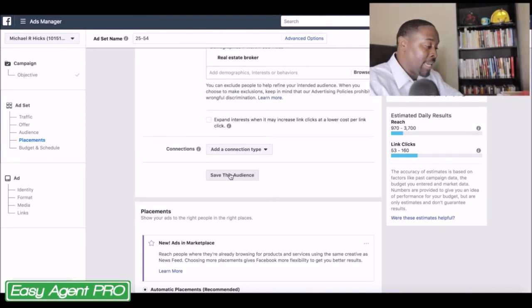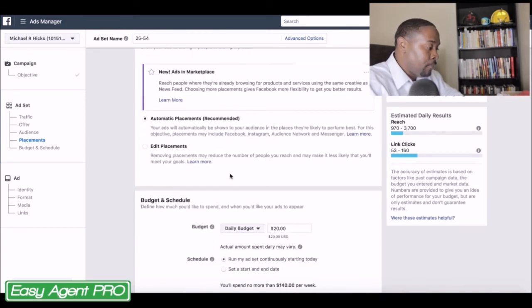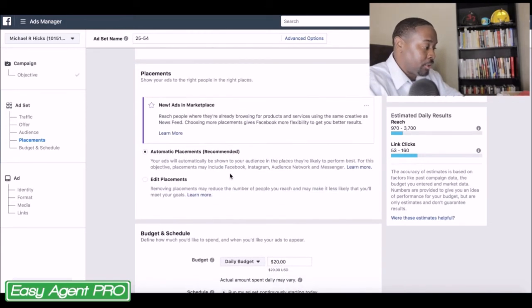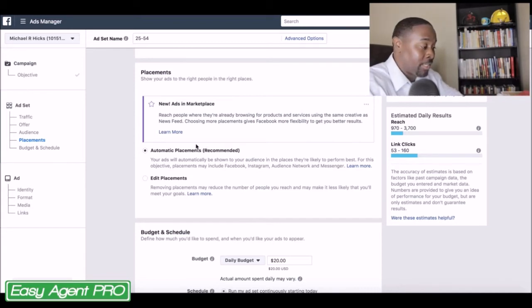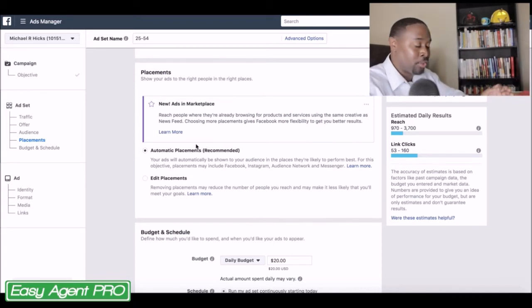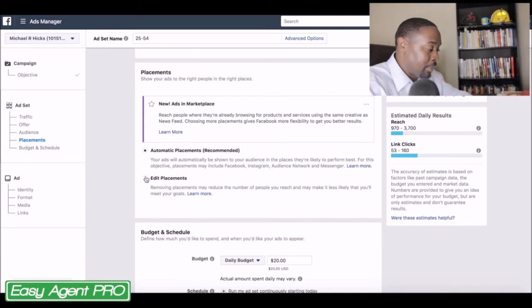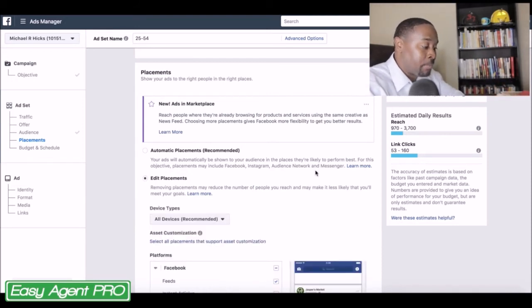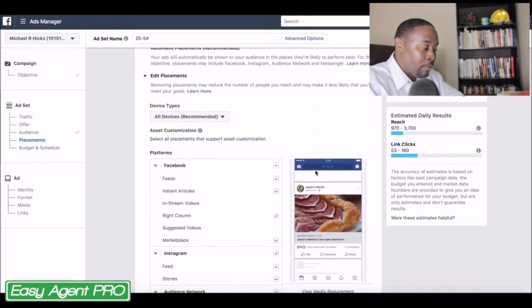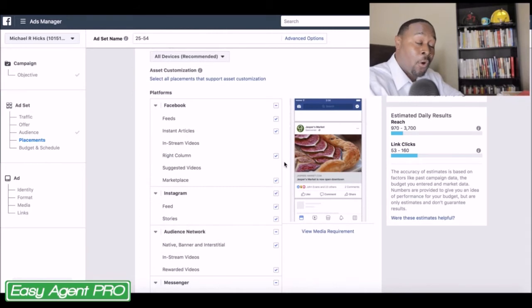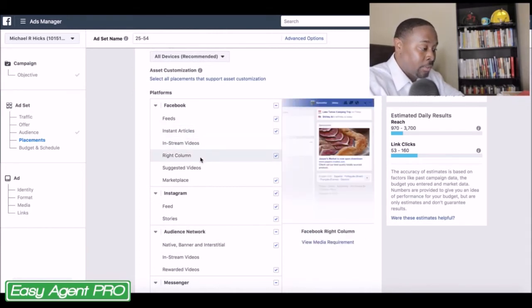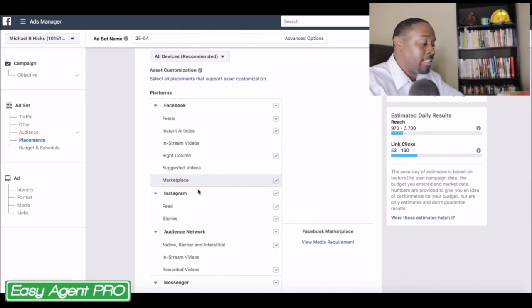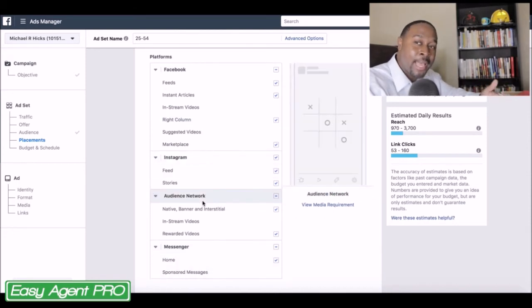From here, you're going to scroll down and always remove automatic placements — this is something I learned a while ago and it saves you a lot of money. Because with automatic placements, you're going to have your ads in instant articles, on the right-hand column, on Instagram, and a whole bunch of other apps and placements.